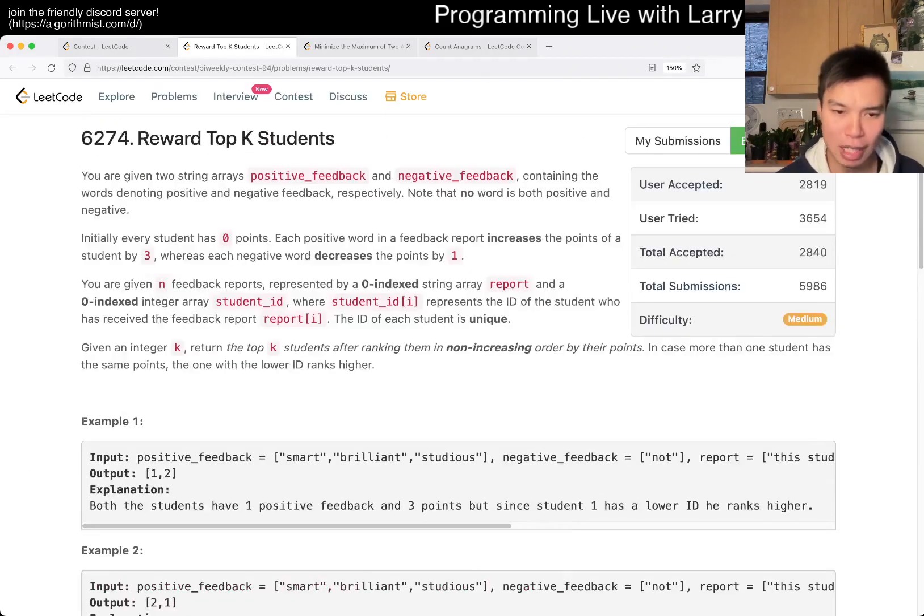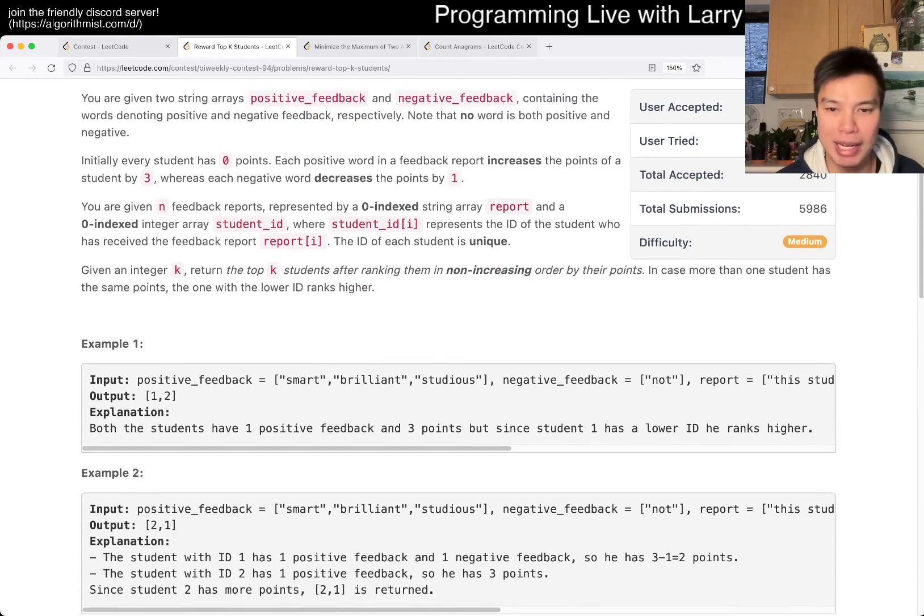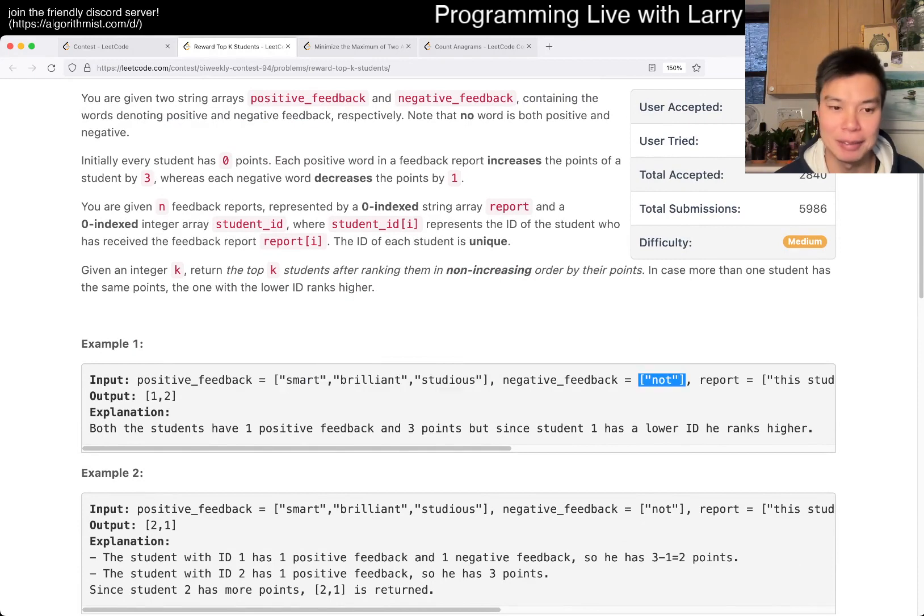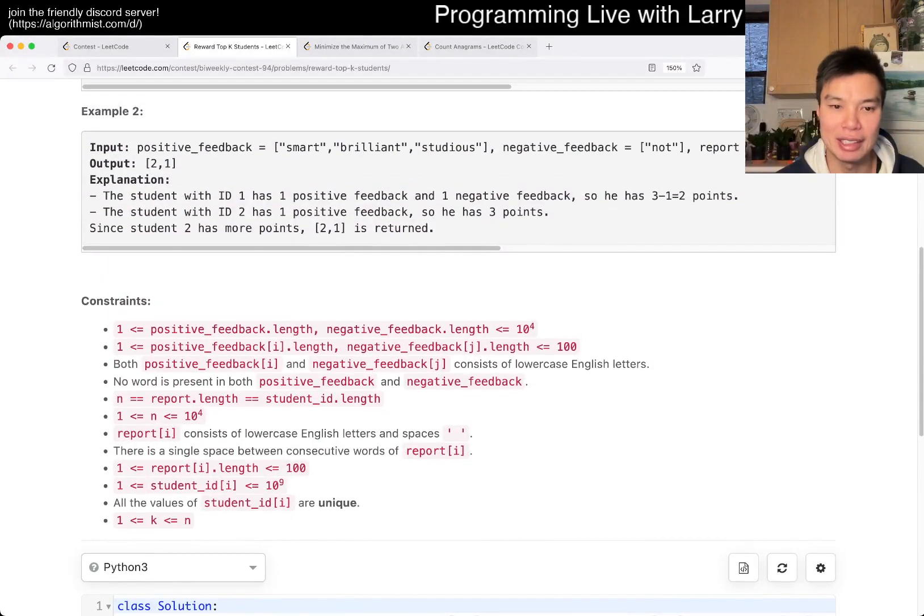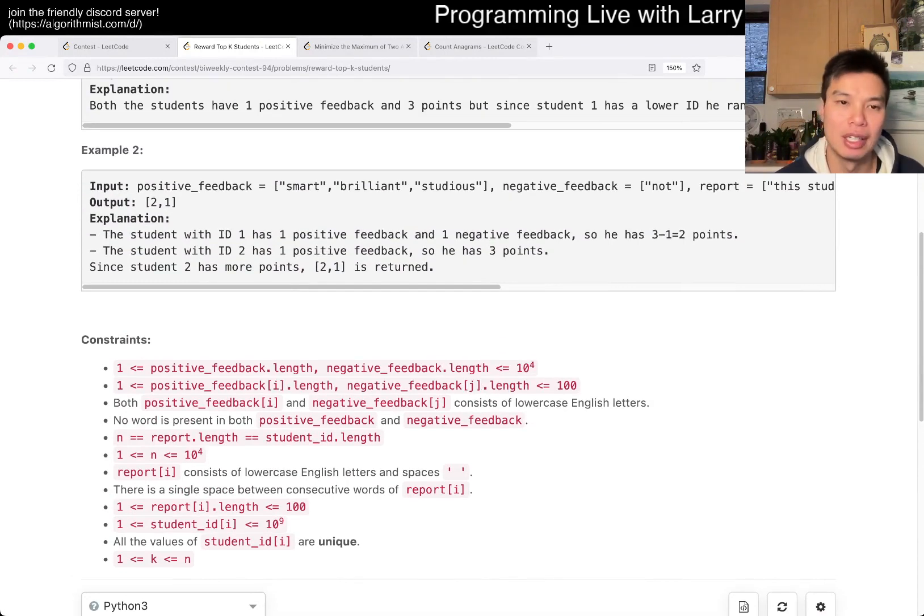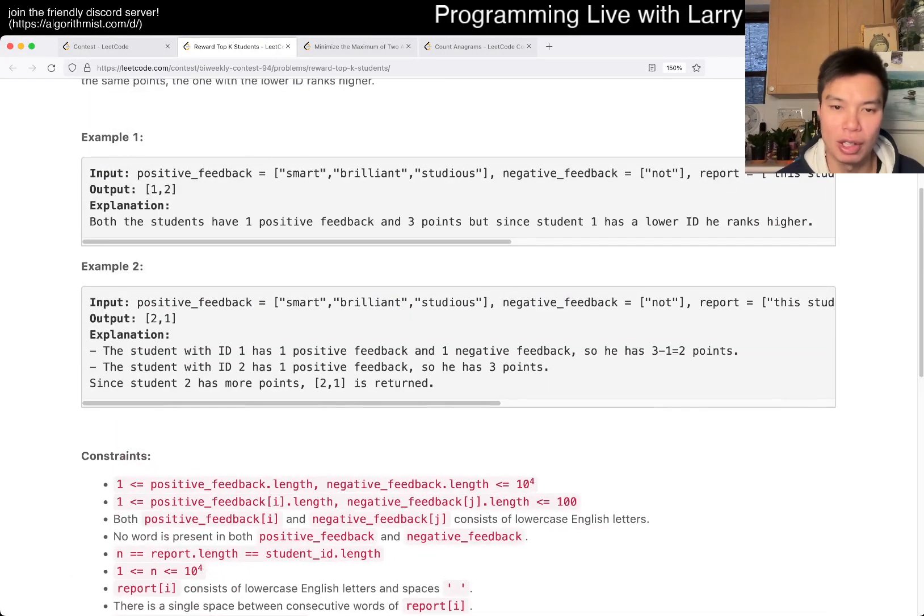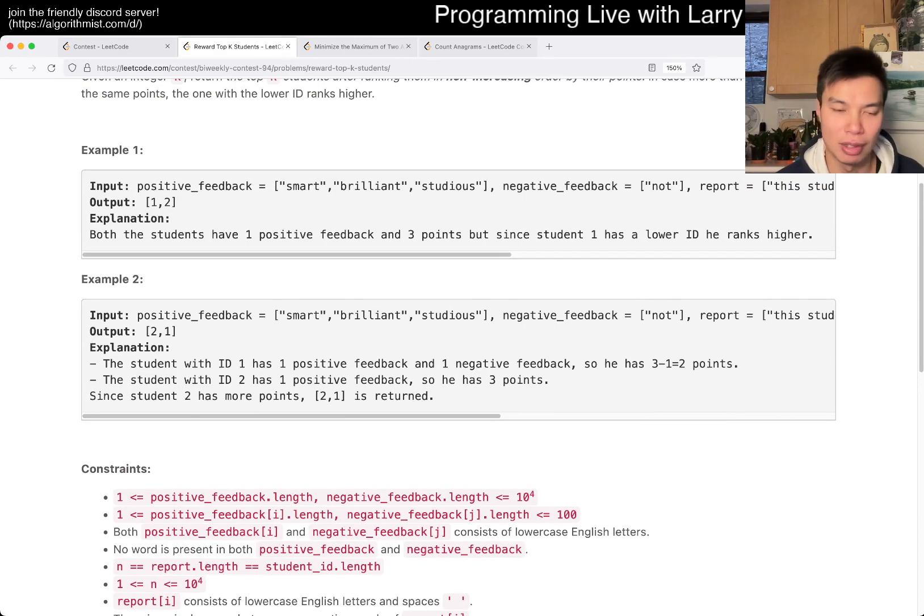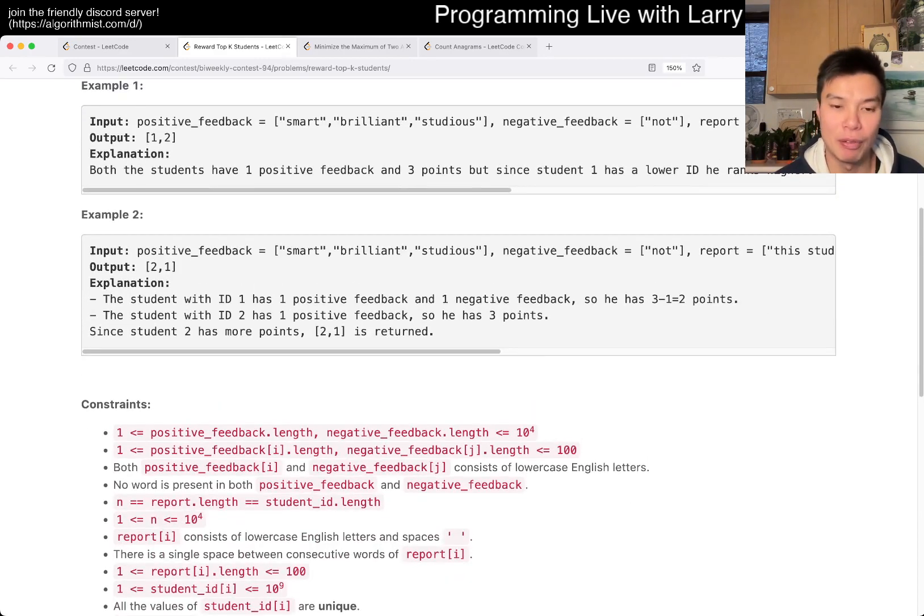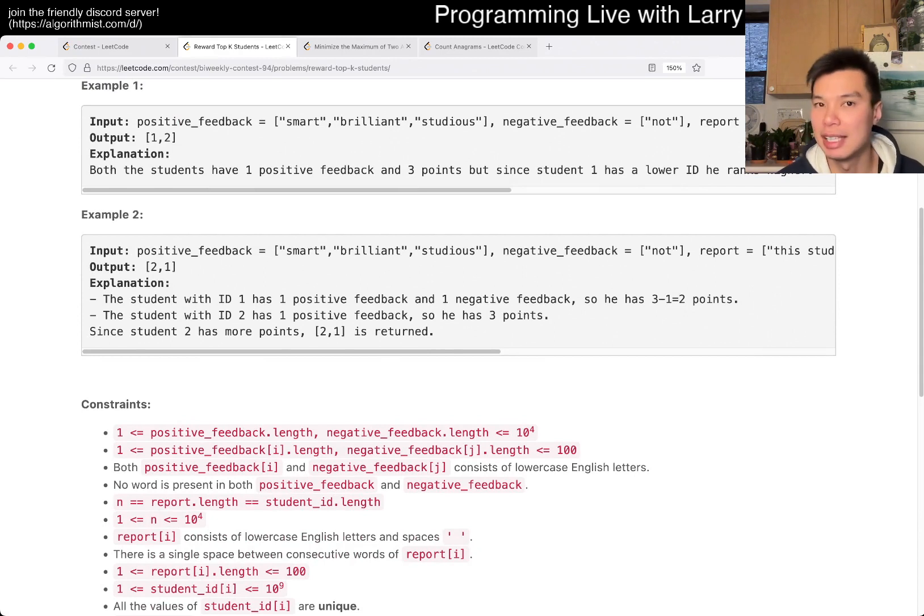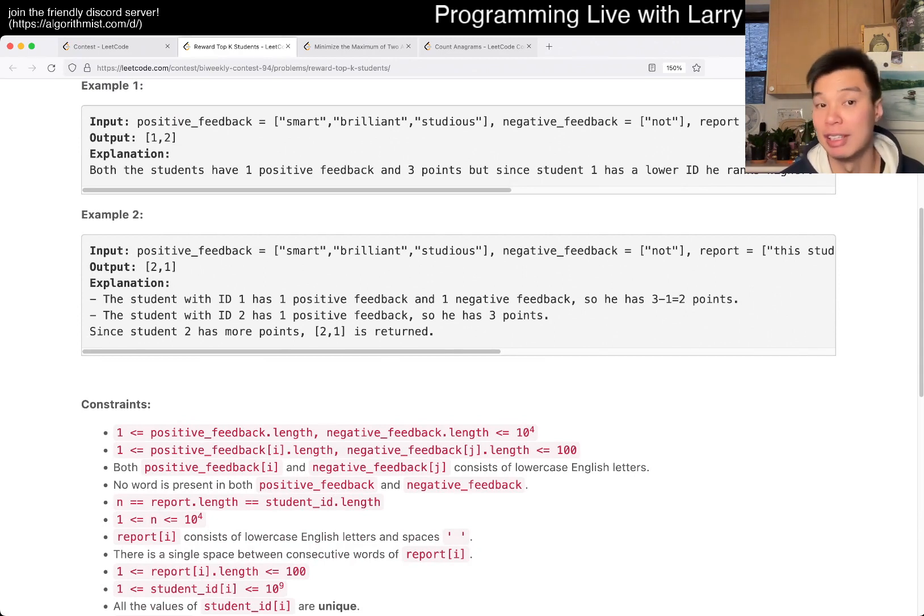But other than that, the only other thing that you might have to be a little bit careful on is just making sure that you put the positive feedback and the negative feedback in a set. Because once you put it in a set, then you can do lookup in the cost of whatever, the length of a word. But in theory, you could also do it—not in theory, but in practice for a little bit more optimized space, you can actually also store it in a trie.